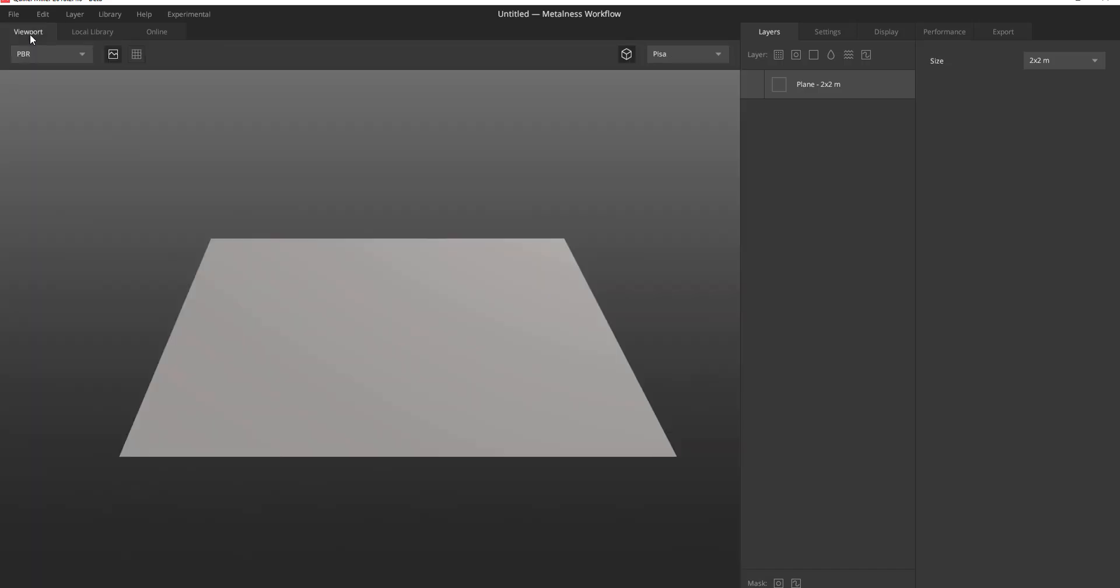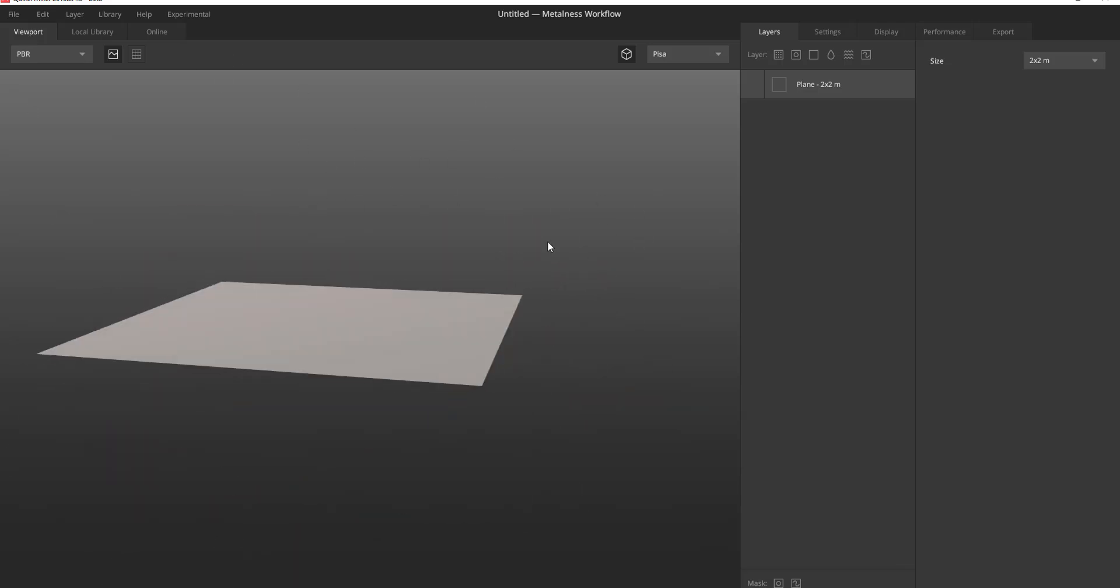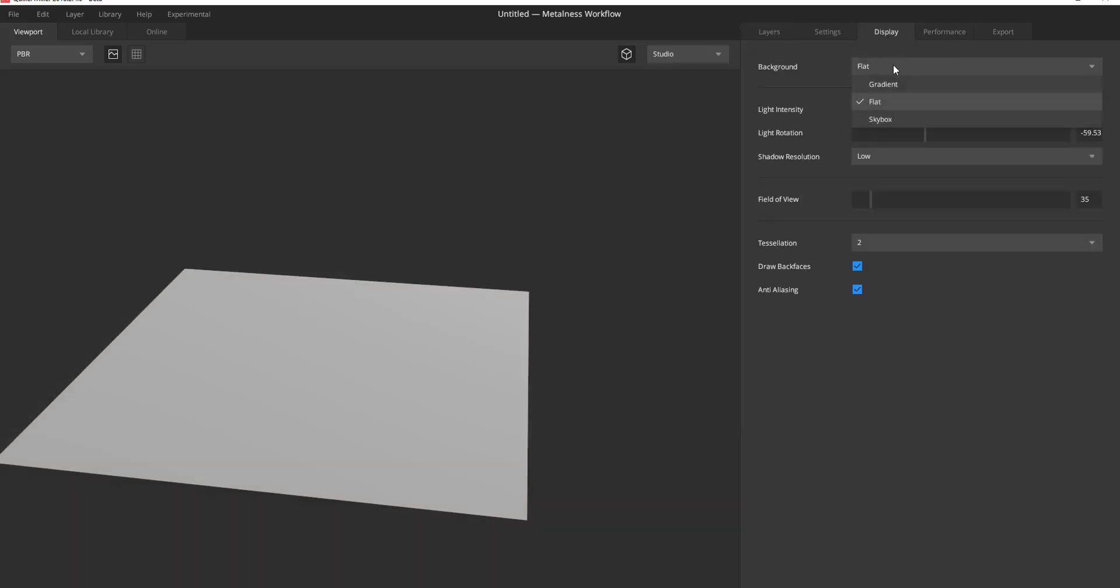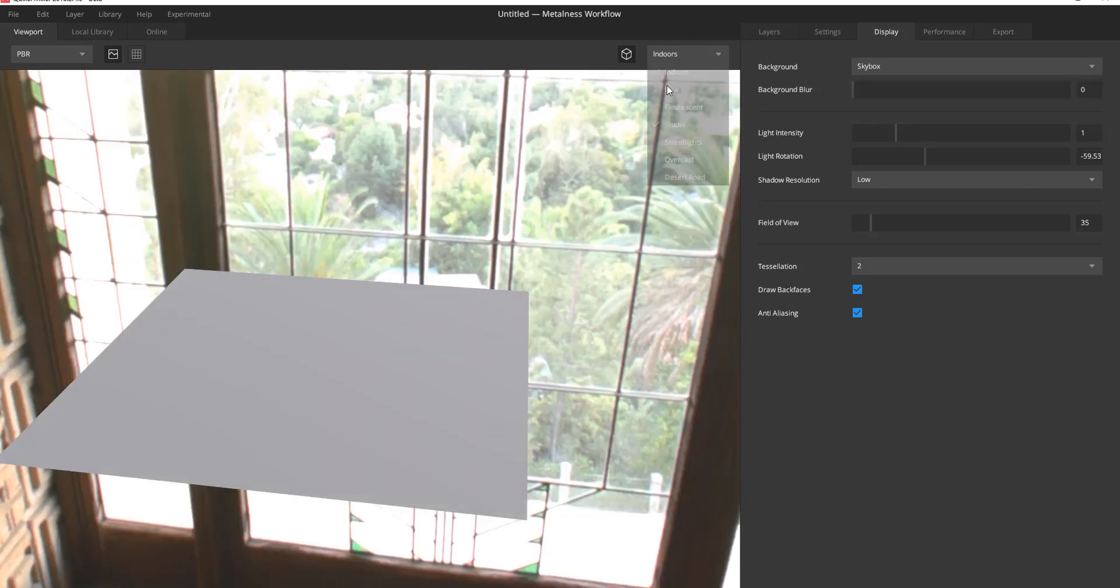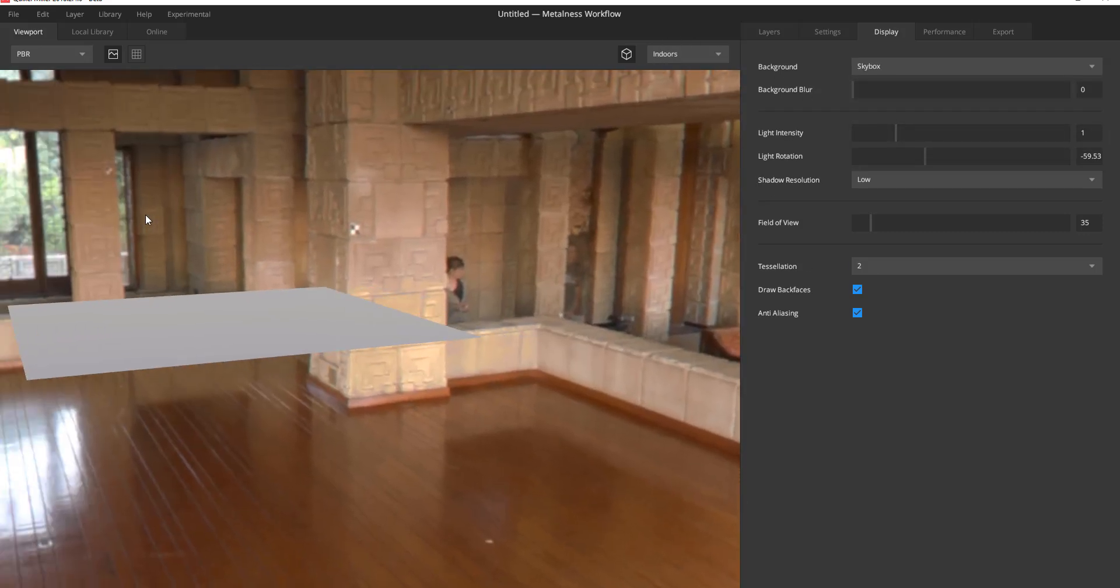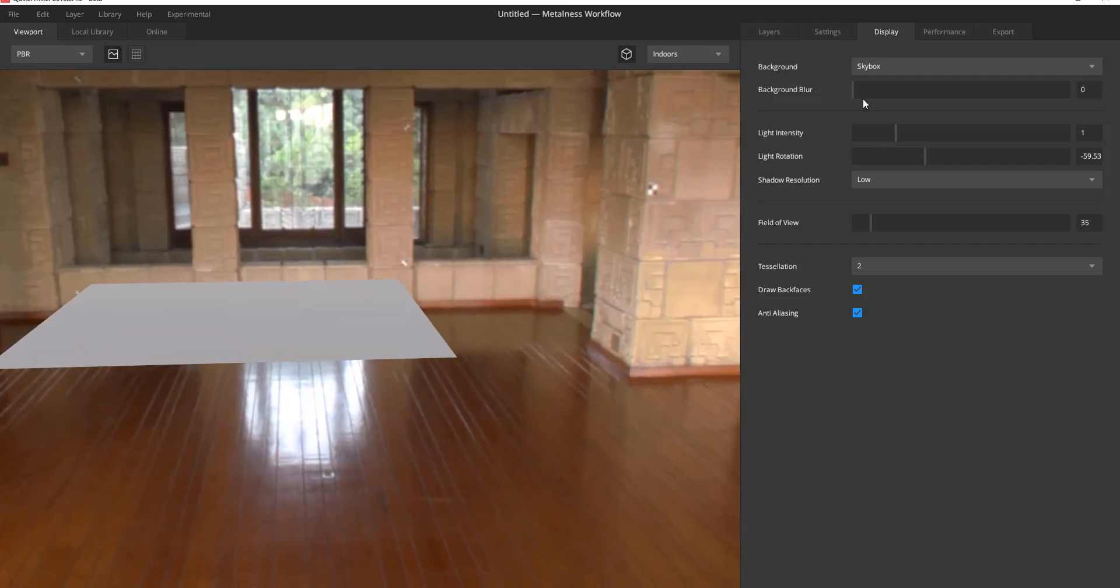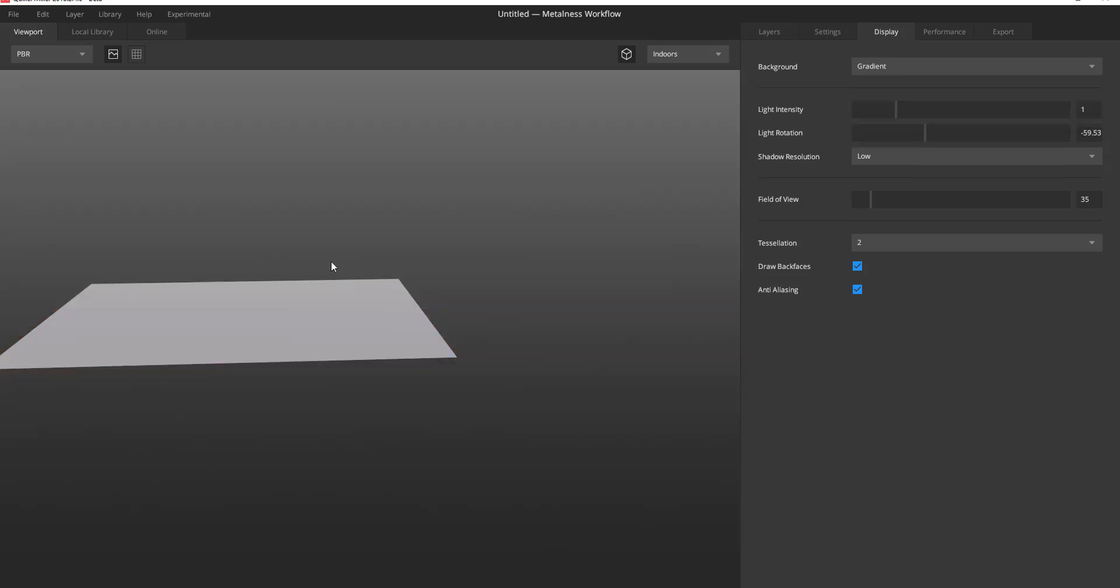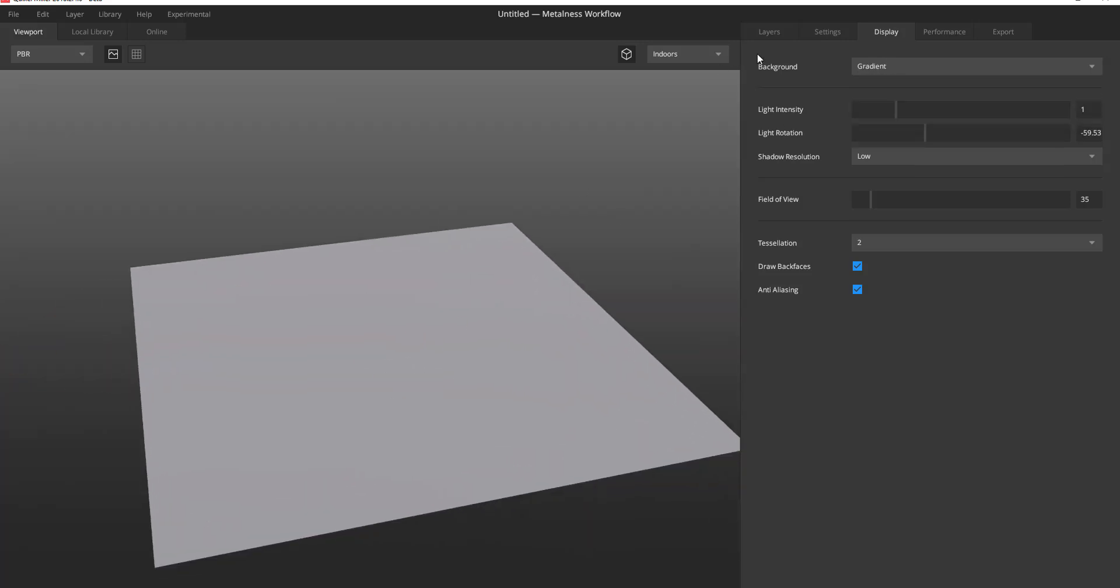Other things I like about this that reminds me of Marmoset Toolbag is the fact that these particular viewports that we have here is something you can change. So if you go over to display, you can make it flat and put the skybox there and switch to indoors. You can turn up the blur, increase the blur, reduce the blur, depending on what you want actually. So I really like the fact that we have that.